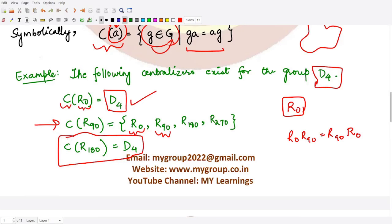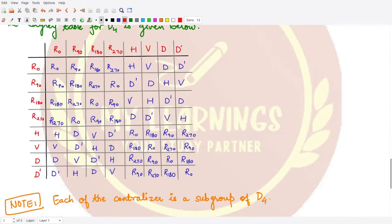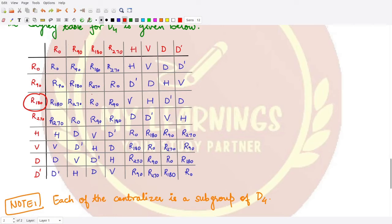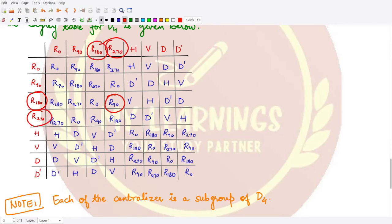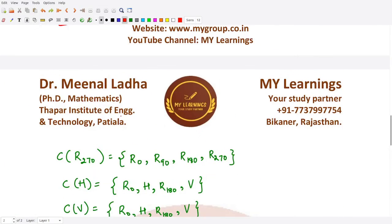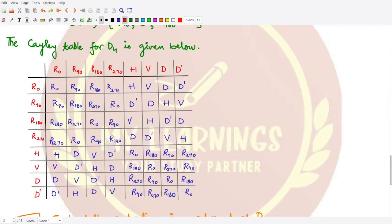Now let's find the centralizer of r180. r180 commutes with r0 trivially. r180·r90 and r90·r180 give the same result, and r180·r180 = r0. Also r180·r270 = r90 and r270·r180 = r90, so those are equal. Next, r180·h gives v and h·r180 also gives v, so commutativity holds.